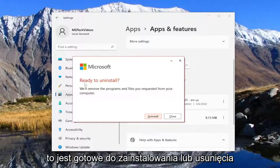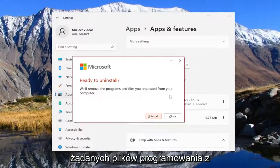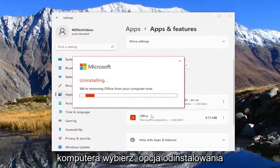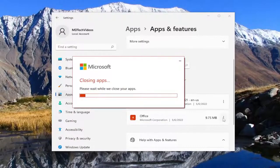It says ready to uninstall or remove the program and files as you requested from your computer. Select the uninstall option.